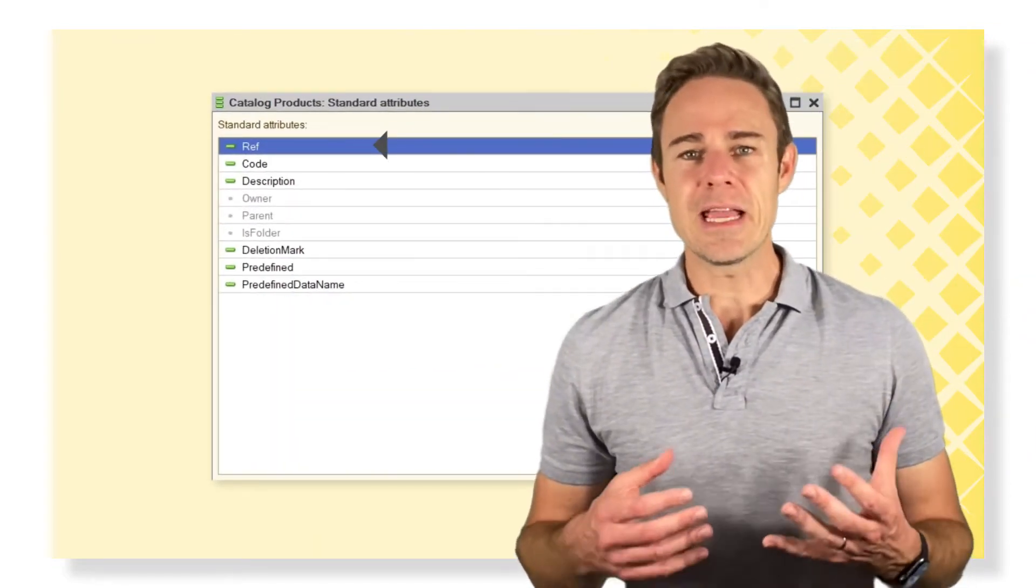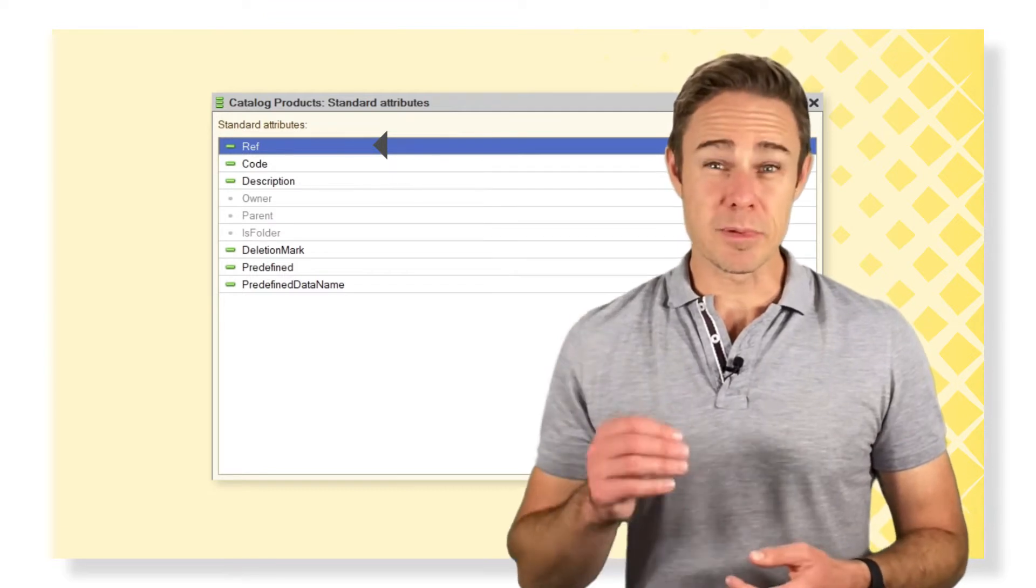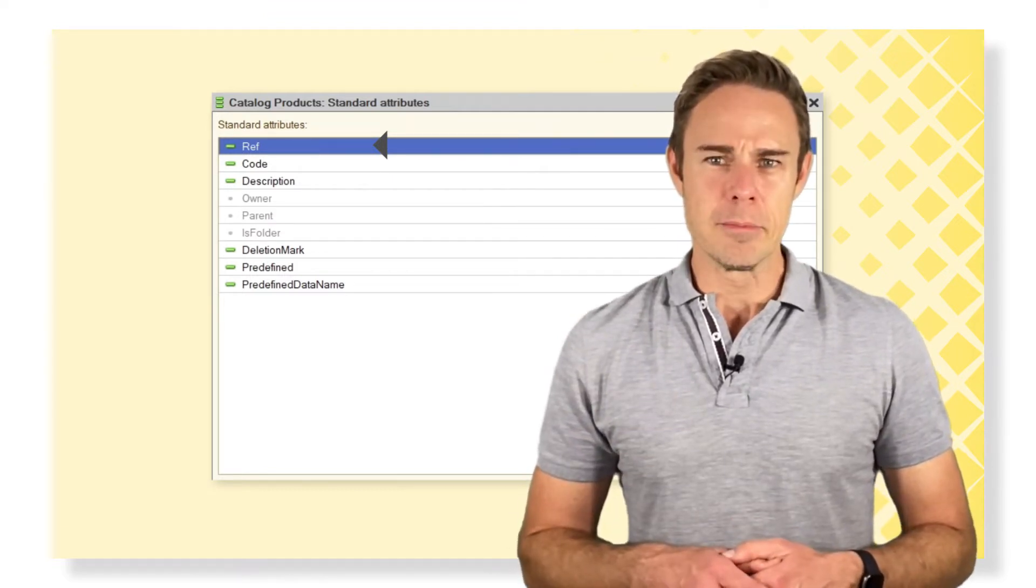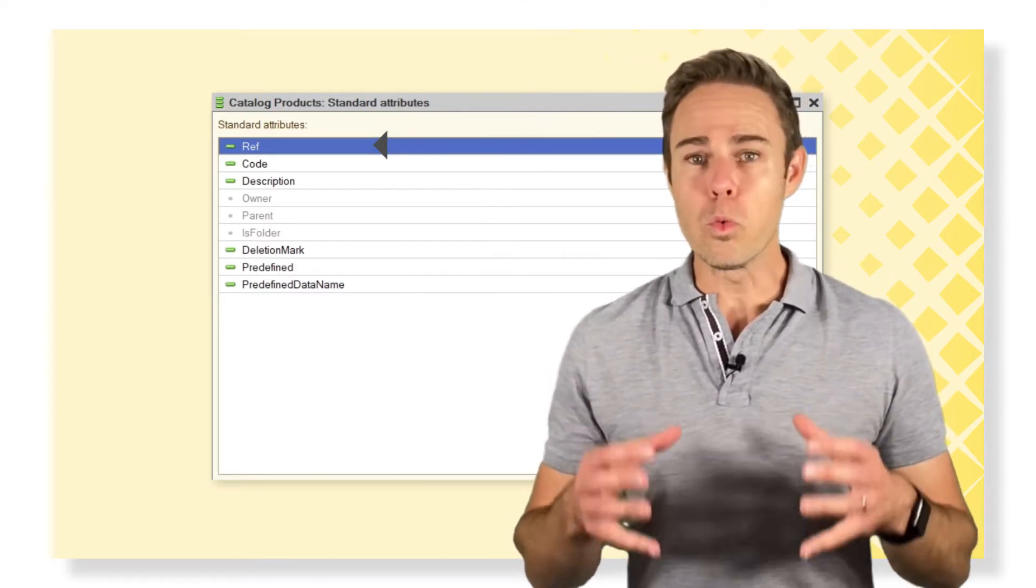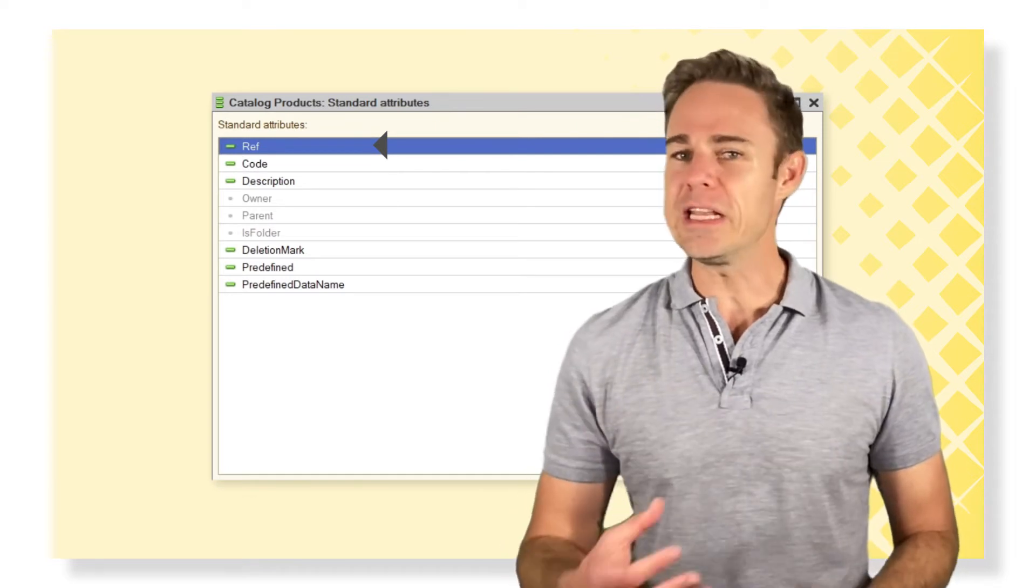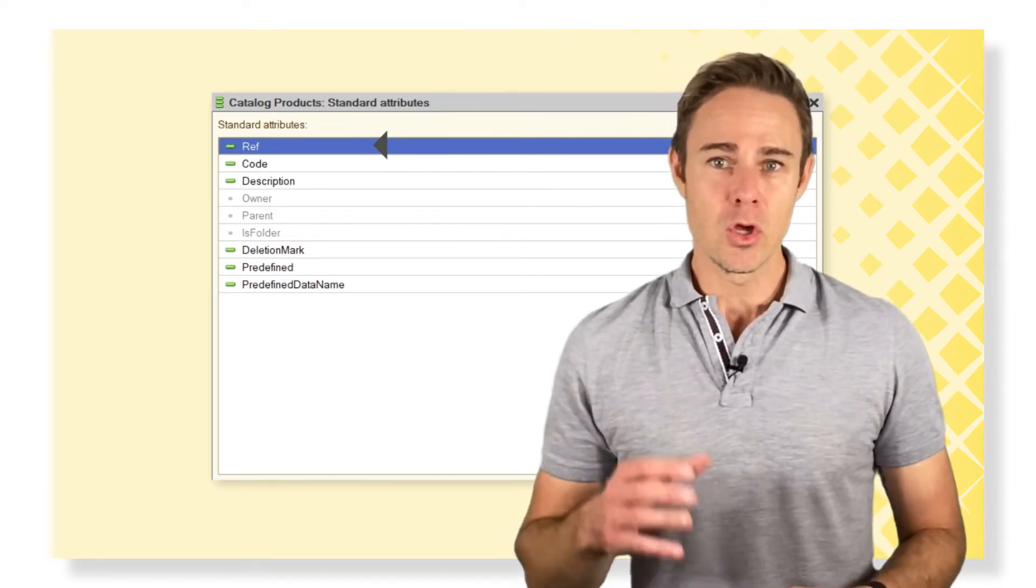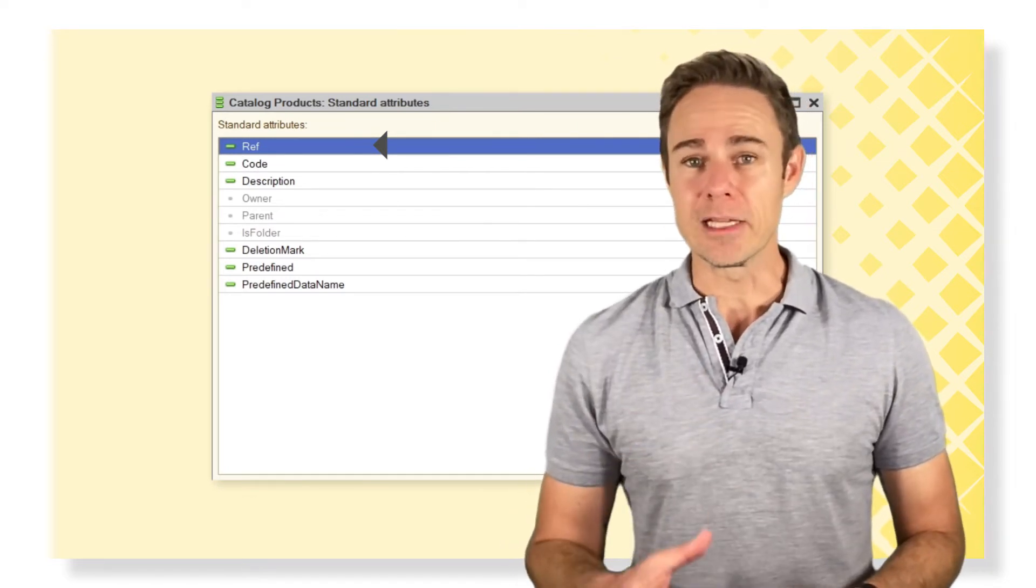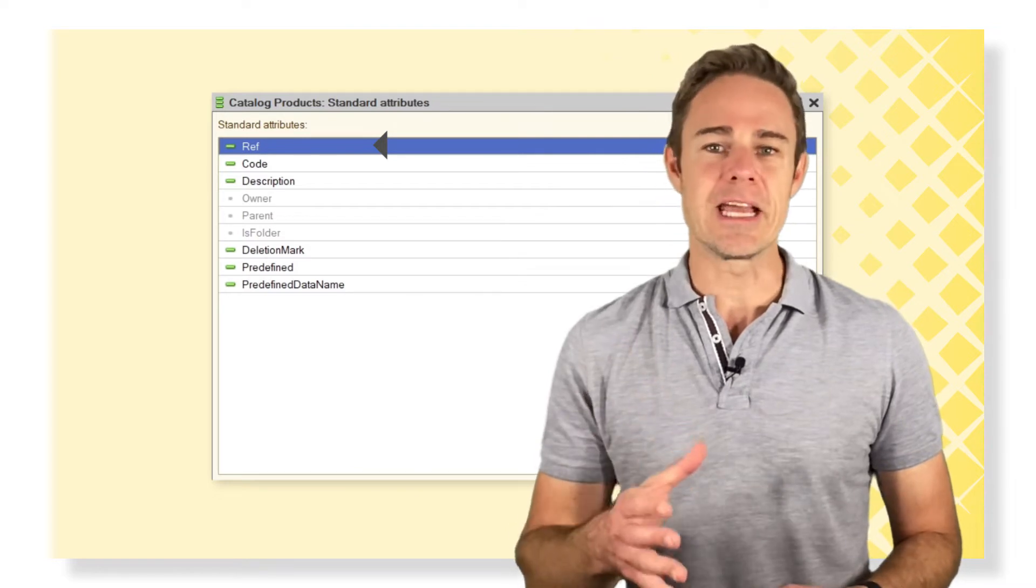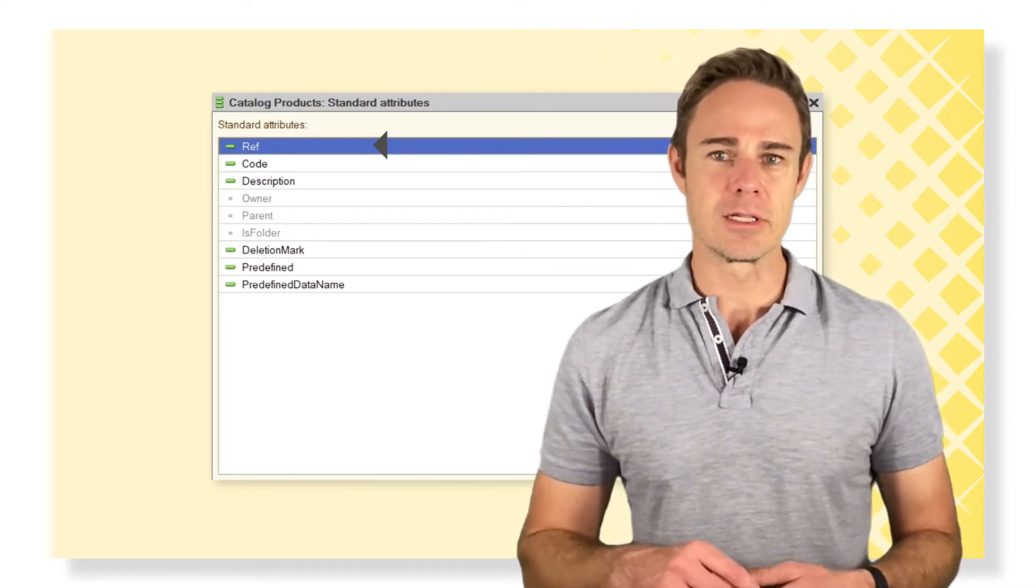Reference is a data type corresponding to a specific metadata object. But when we work with an object, we can read, edit, and write. Reference only gives us to read the data and then use it somewhere else.